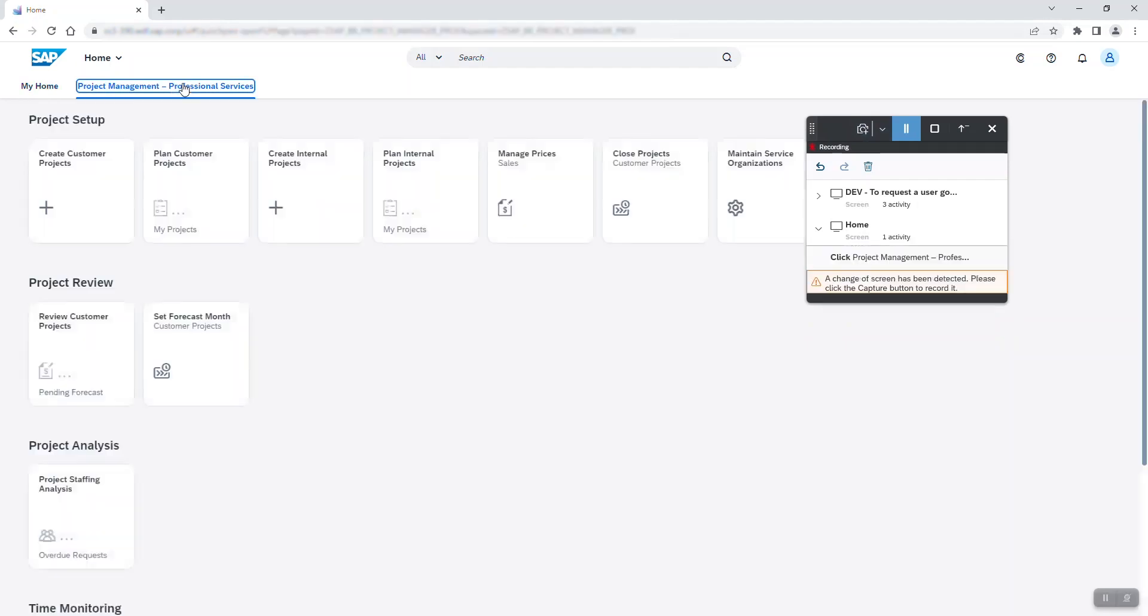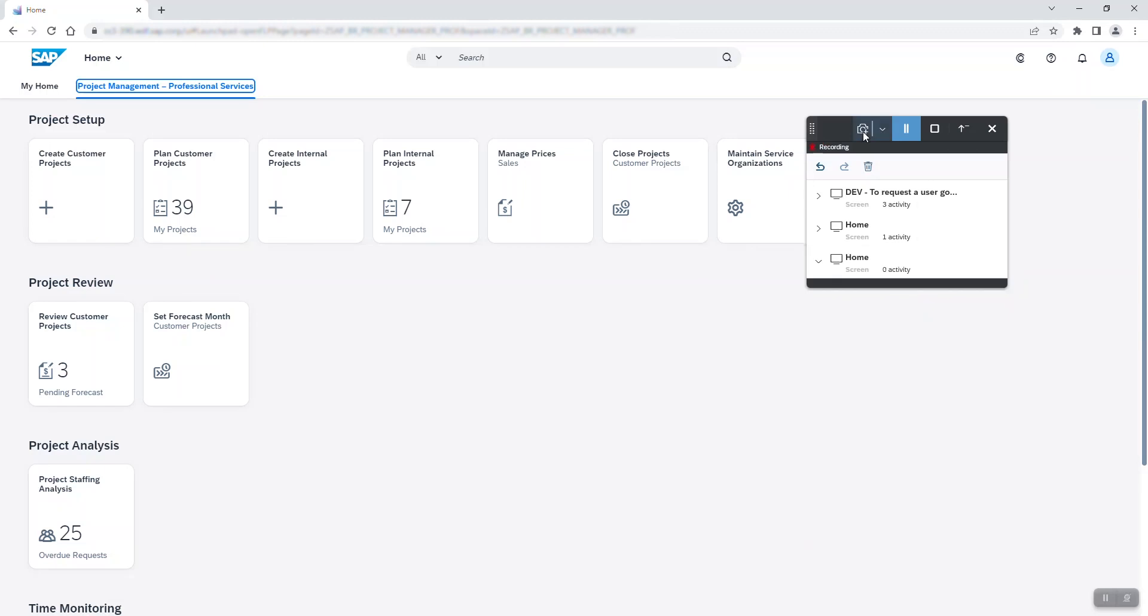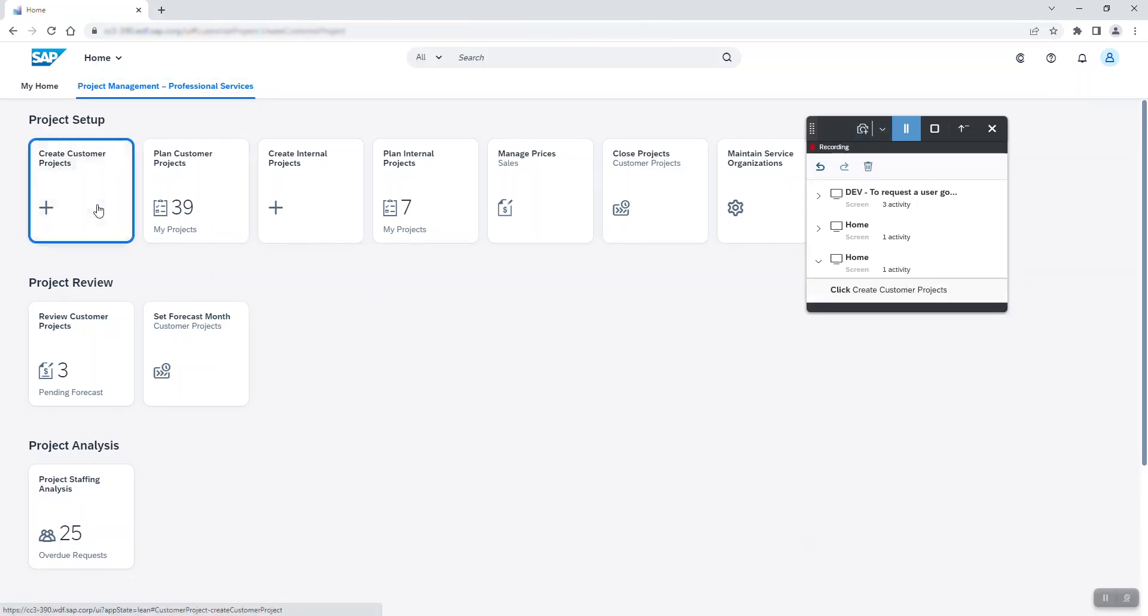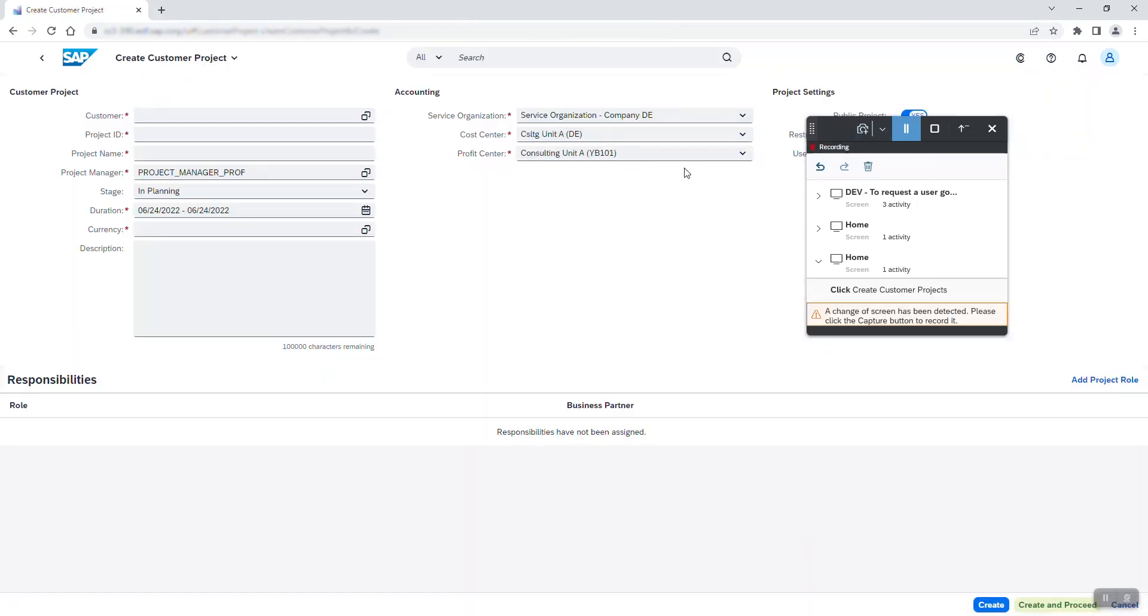Next, I navigate to the project management tab and record the change of screen. I select the tile create customer projects and this takes me to the interface asking for more details of this new project.